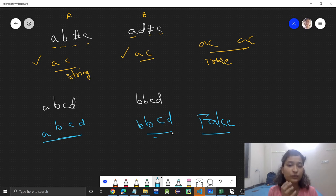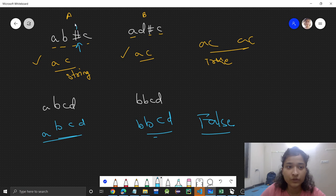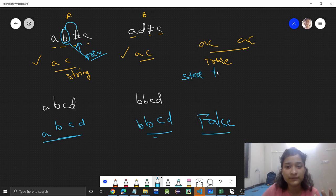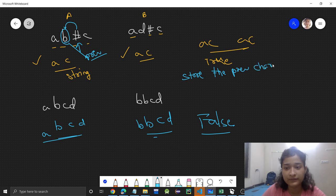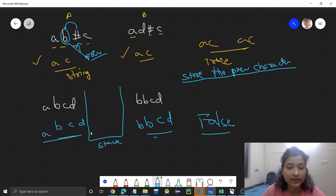Whenever a hash comes — meaning backspace — we need to remove the previous character. Think of a data structure that can store the previous character. We can use a stack: you push characters onto the stack, and whenever a hash comes, you remove the top element.